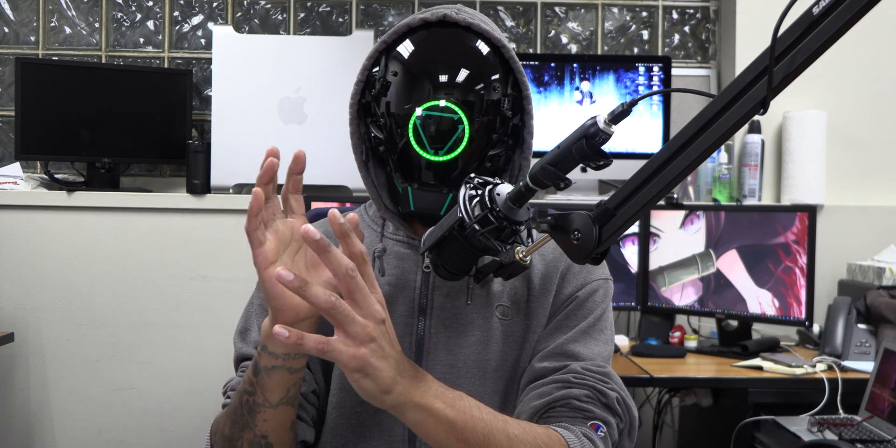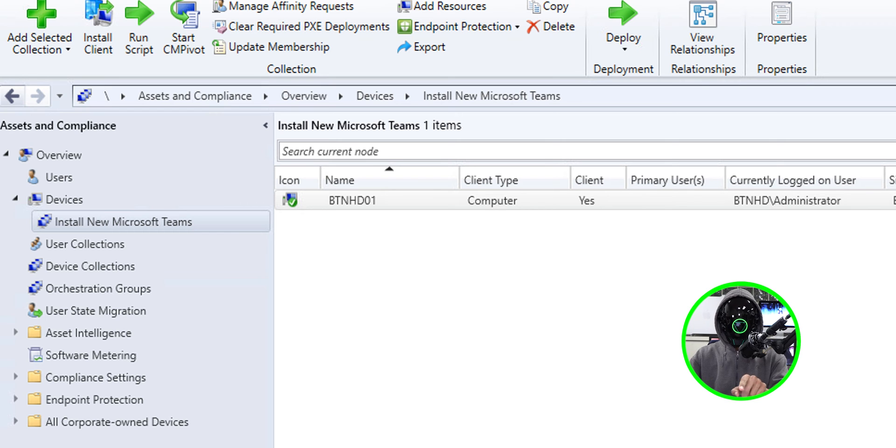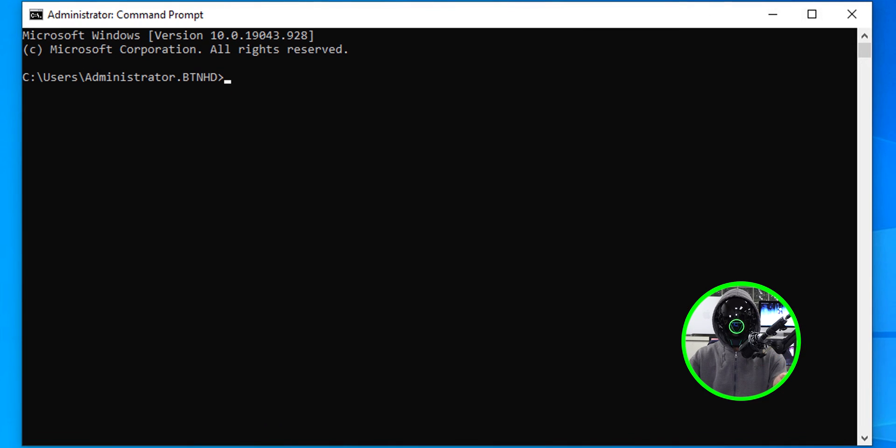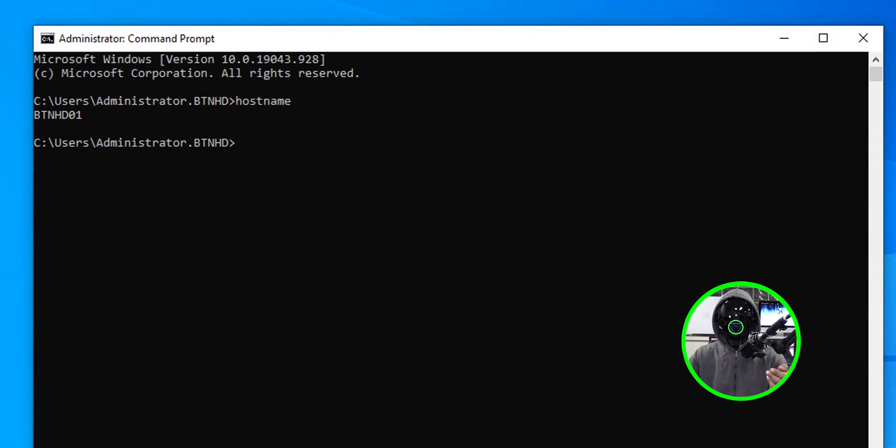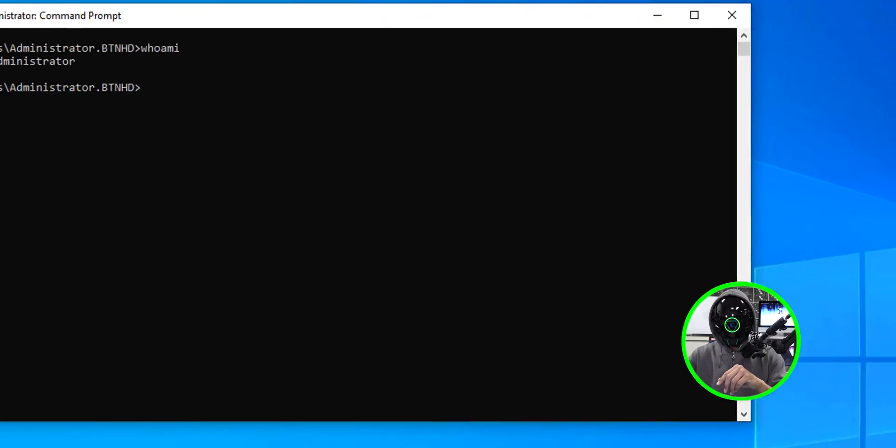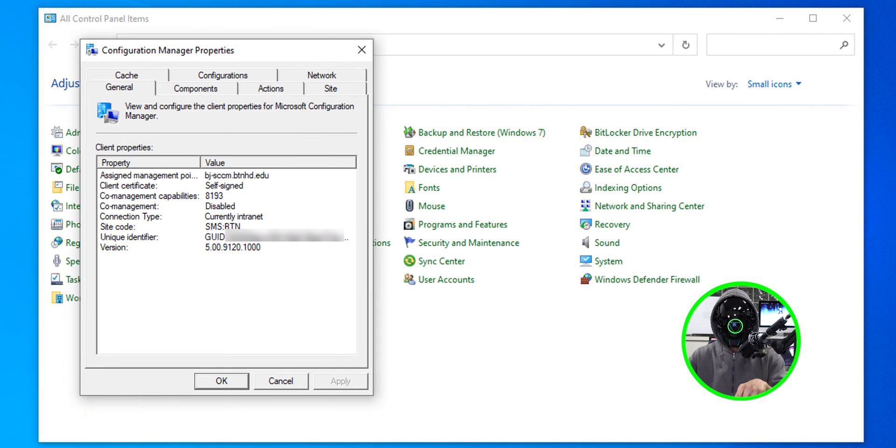I'm going to show you guys the collection because the collection only has one computer and we're going to validate it. This is the collection. I only have this computer called btnhd01 and we're going to head to this machine. This is the machine. If you don't trust me, I open up command prompt and I type in host name, btnhd01. That's the one that's inside the collection. I also did a who am I because I'm running it as an administrator. I want to make sure that the package is pushed out system-wide, meaning if another user logs into this machine, they should get that Microsoft Teams app within their profile.